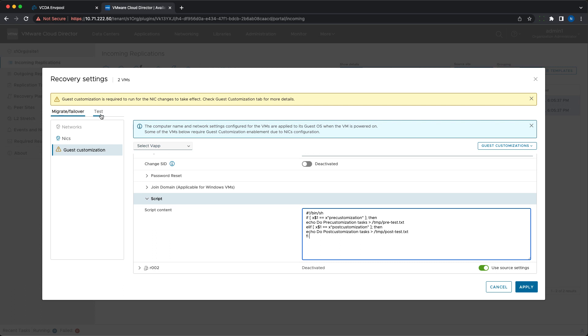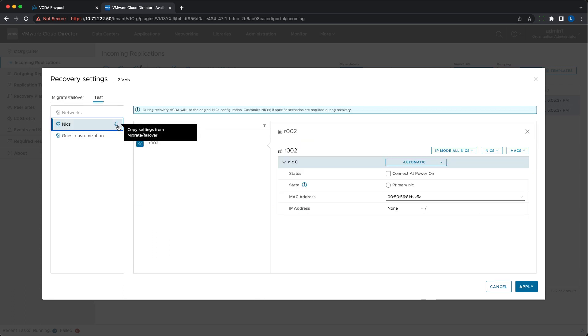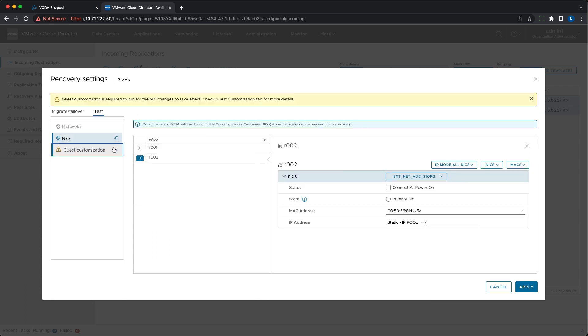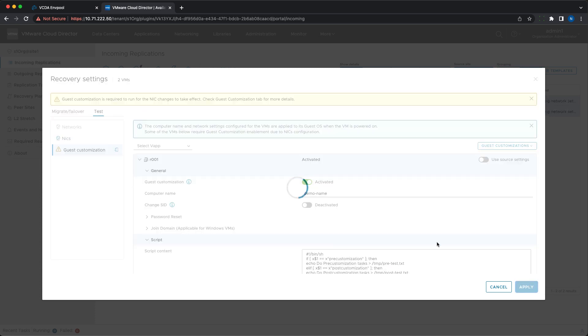You can still define different settings for test and failover or migration. There is also a copy button that you can use for copying them to the test tab instead of configuring them once again.